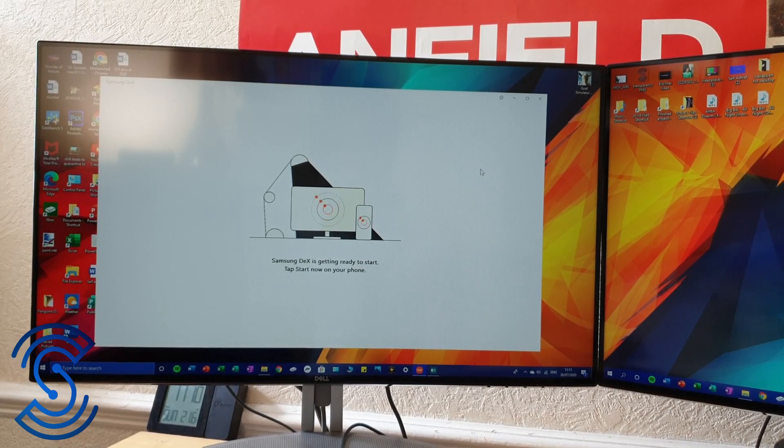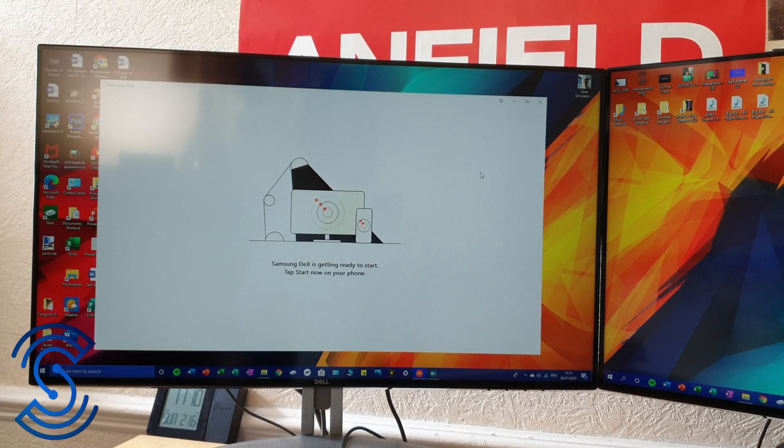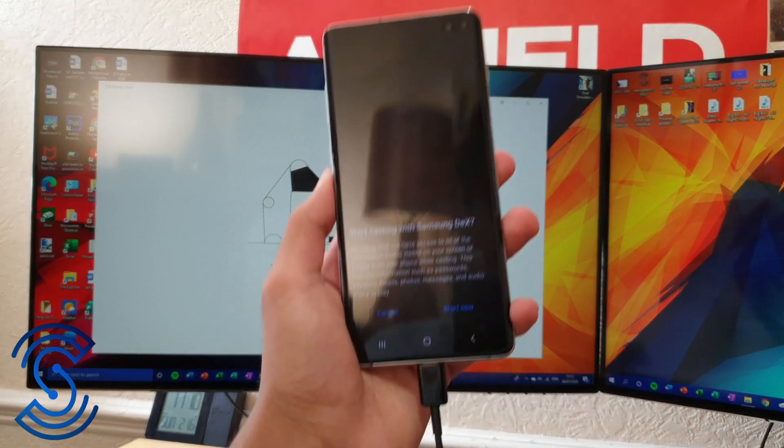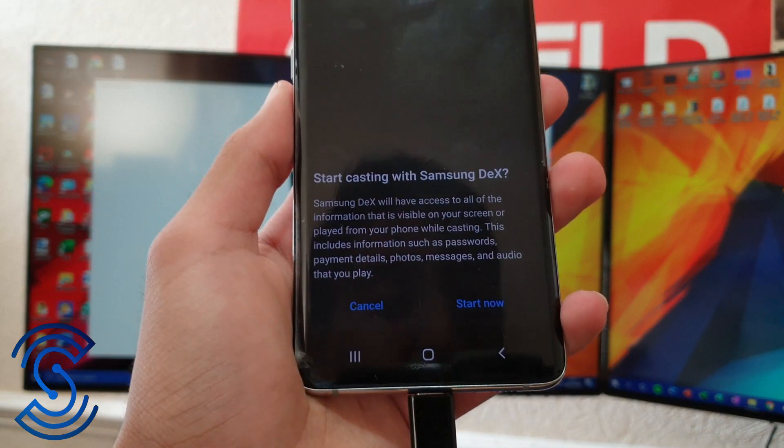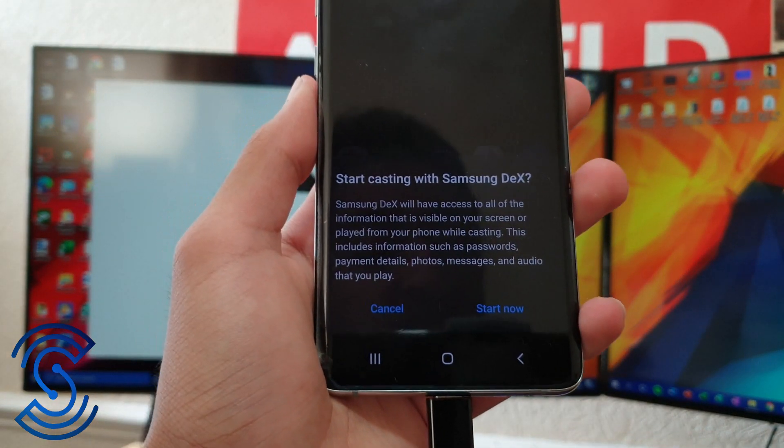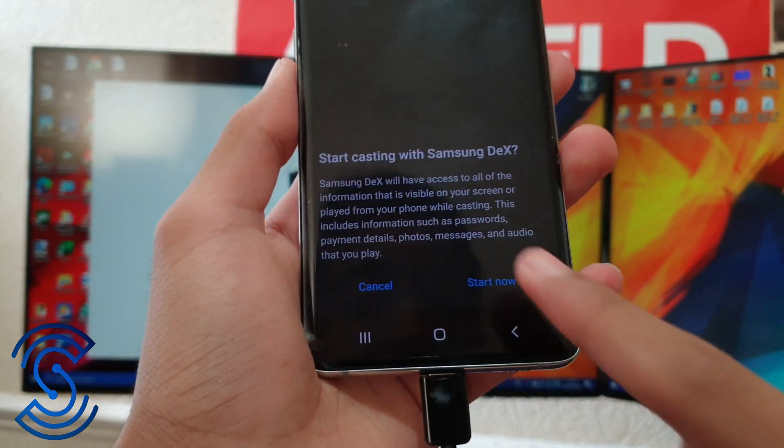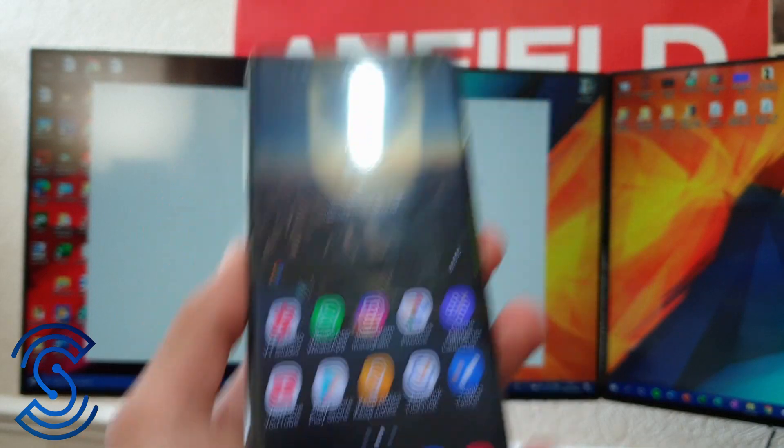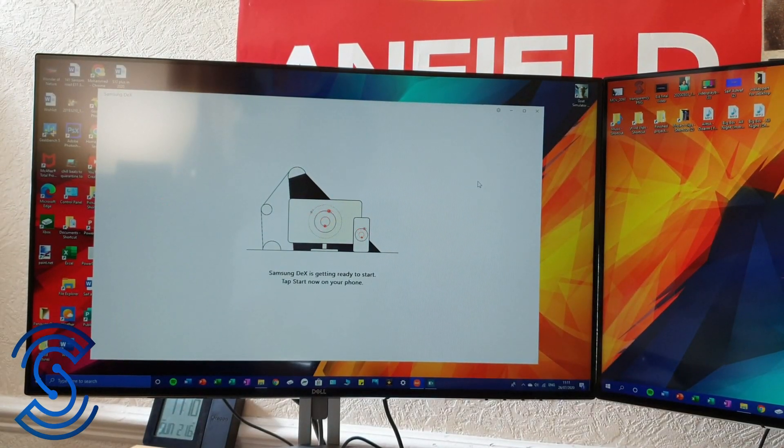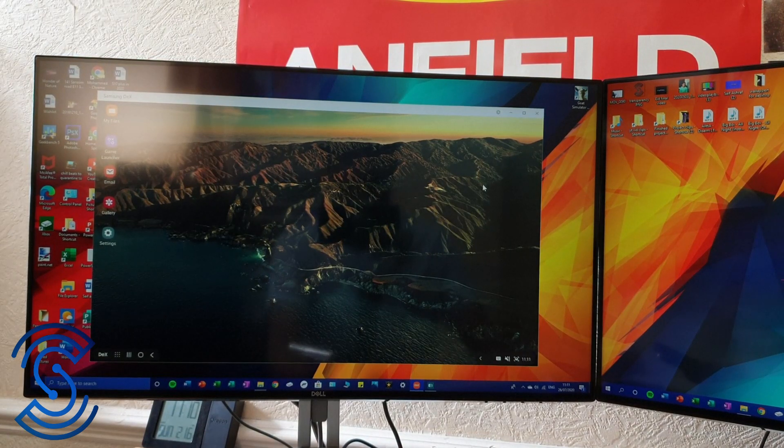It says "Samsung DeX is ready to start, tap start now on your phone." So get your phone, make sure it's unlocked. As you can see my phone is unlocked right now - sorry my screen is a bit dirty. "Start casting with Samsung DeX, start now" and then just give it a few seconds.